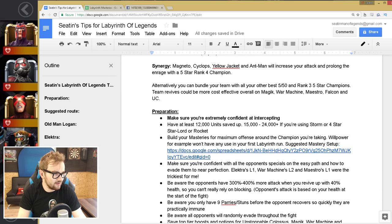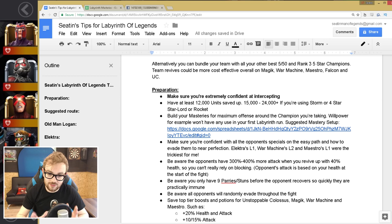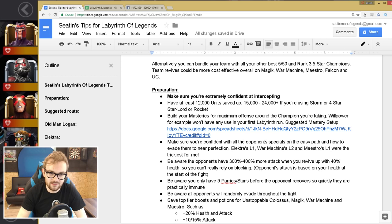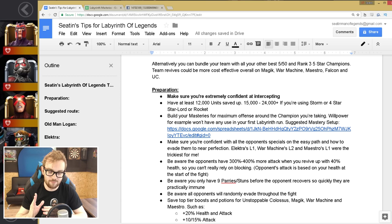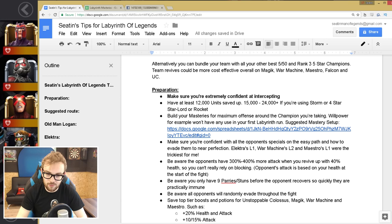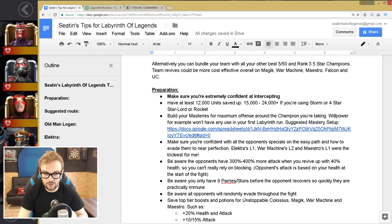So let's talk about the preparation. The first thing, and this is so incredibly important, this is something that I neglected but really cost me a ton of revives, is make sure you are extremely confident at intercepting. Just spend so much time on Red Hulk in arena practicing to make sure you are an absolute god at intercepting and you fully understand how intercepting works. So intercepting is basically when the target is dashing at you, knowing the right frame to attack and intercept their attack.